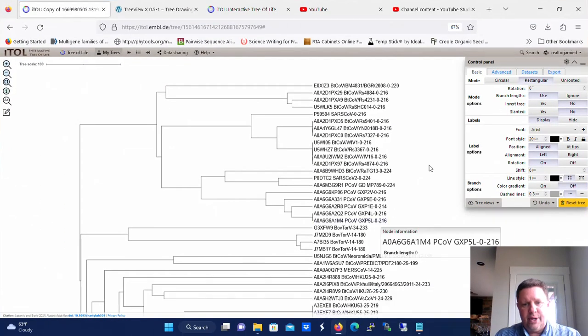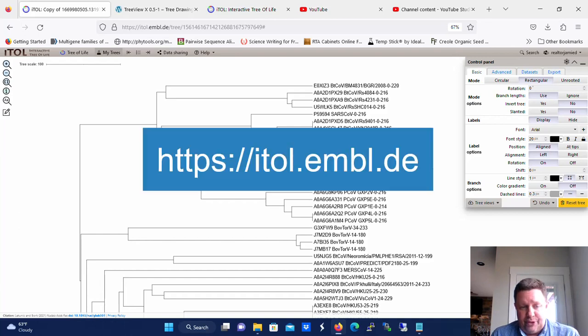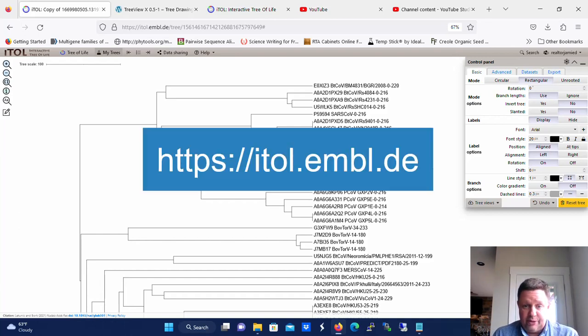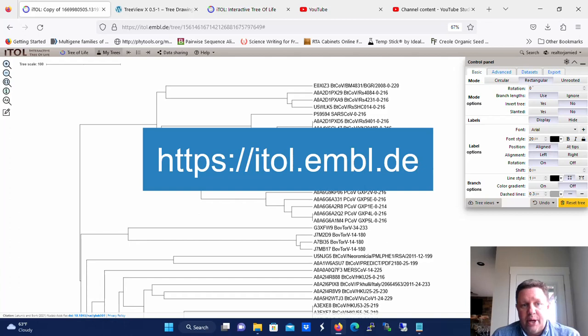Today I want to show you how to use colored ranges in Interactive Tree of Life. Interactive Tree of Life, if you watched some of the previous videos, is the program for manipulating phylogenetic trees and dendrograms. It's available at itol.embl.de.